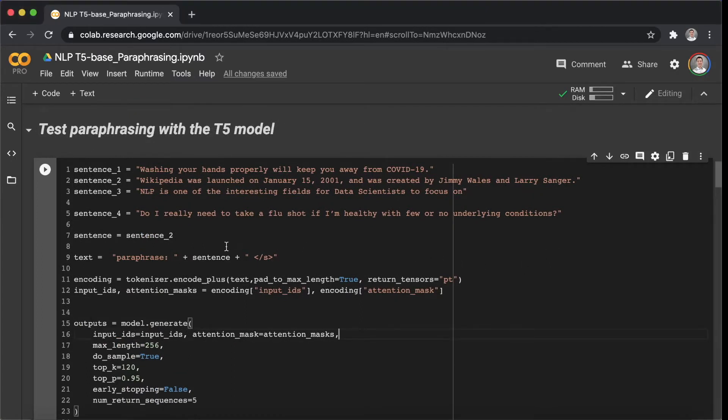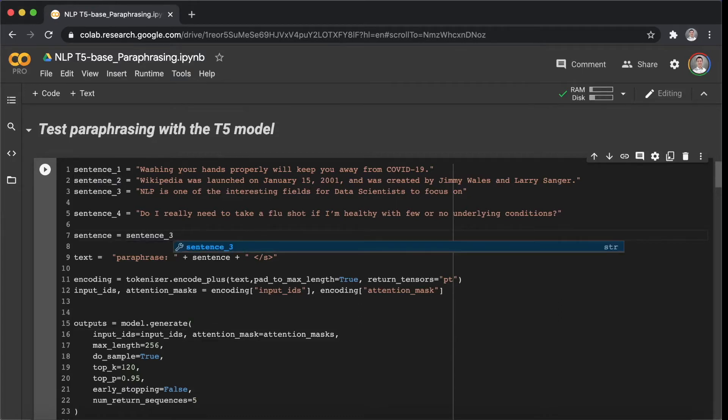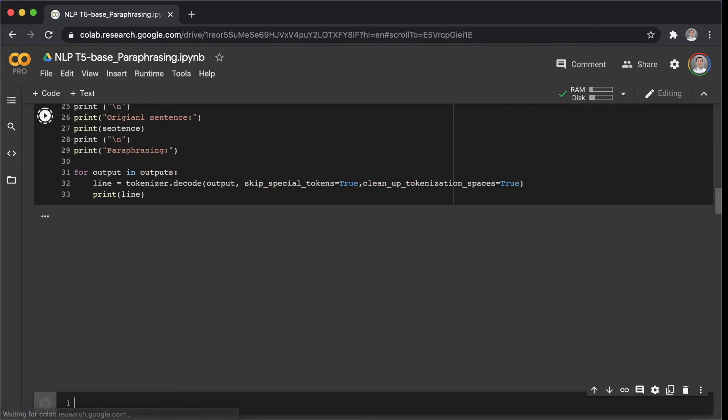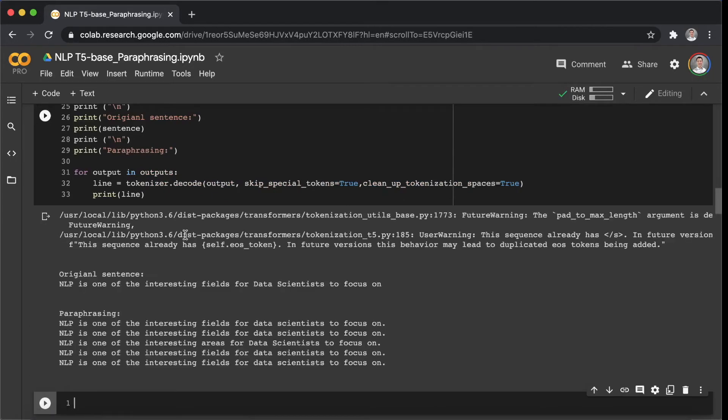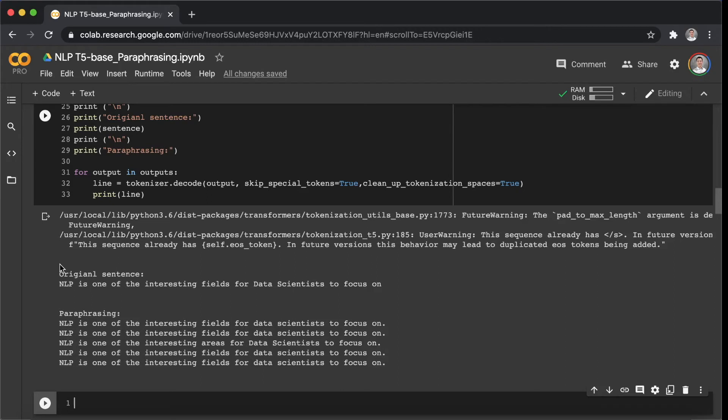Let's see the next sentence. Sentence three. Shift-Enter. The original sentence is NLP is one of the interesting fields for data scientists to focus on. This model replaced the word fields to areas and didn't change the rest of the words.